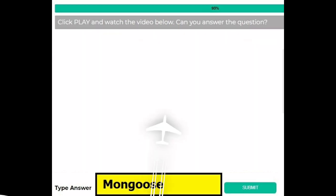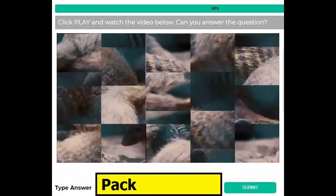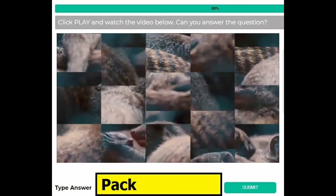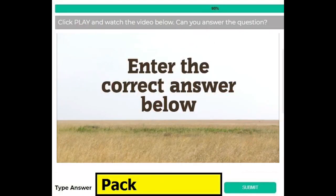Please watch the video carefully. Similarly, for version 2 of this question, it is asked 'what do you call a group of these animals?' and if you find this video then your answer is pack.